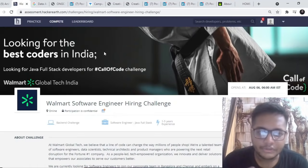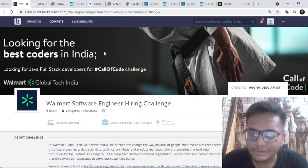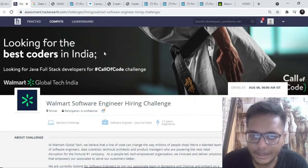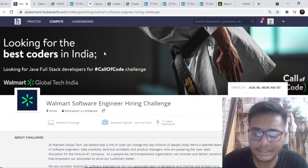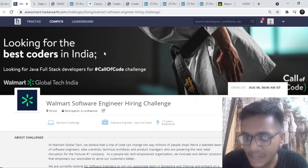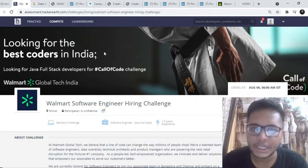The first opportunity is by Walmart. Walmart is hiring for software engineering hiring challenge. This opening is currently for people who are good at Java and they should be from the batch of 2020.